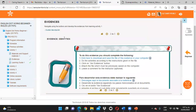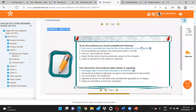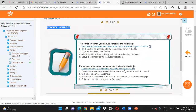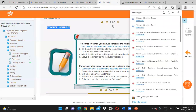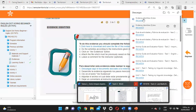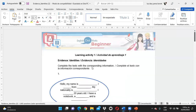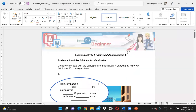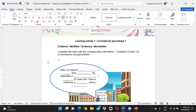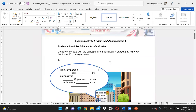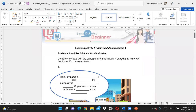Vamos a darle clic en la flechita y vamos a encontrarla. Evidence identities. ¿Qué nos dice el anuncio? Que demos clic aquí para descargarla. Vamos a descargarla. Para algunas personas, a veces cuando abren archivos de Word, tienen que darle clic en habilitar edición para que les permita modificar el documento — hacer cambios. Si no dan clic en habilitar edición, no lo van a poder hacer.